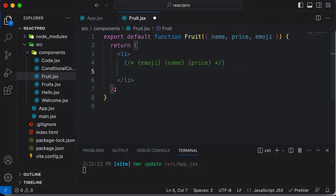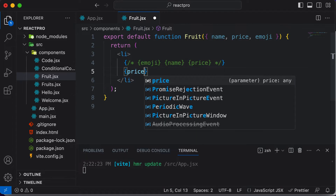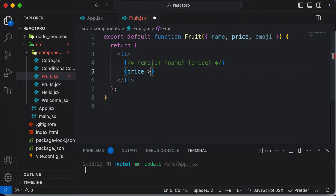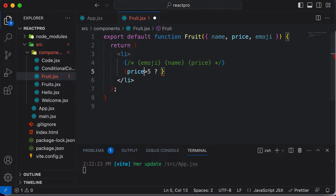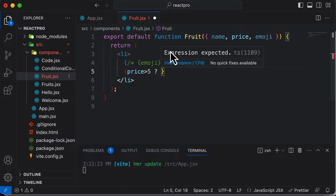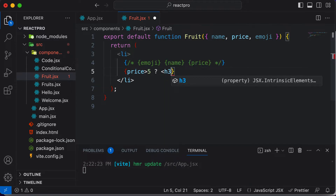Inside this particular list item, first I'll make a check if the price is greater than five. We will be using the ternary JavaScript operator to perform this check. Since we are writing JS code in JSX, I'll use curly brackets and write: price greater than five. So this checks if price is greater than five — if this condition is true, it will execute whatever code we write after it. If the condition is true, we want to display the emoji, name, and price, so I'll use a tag to combine them.